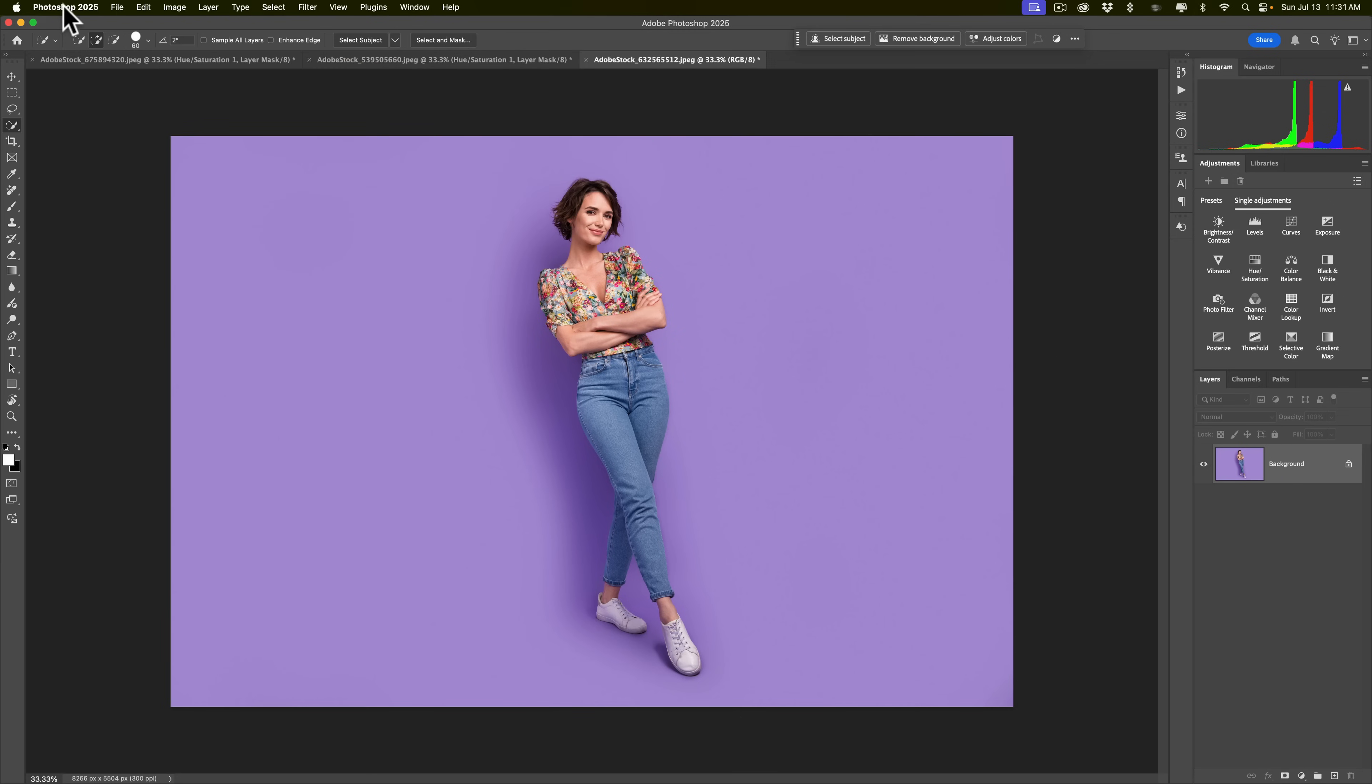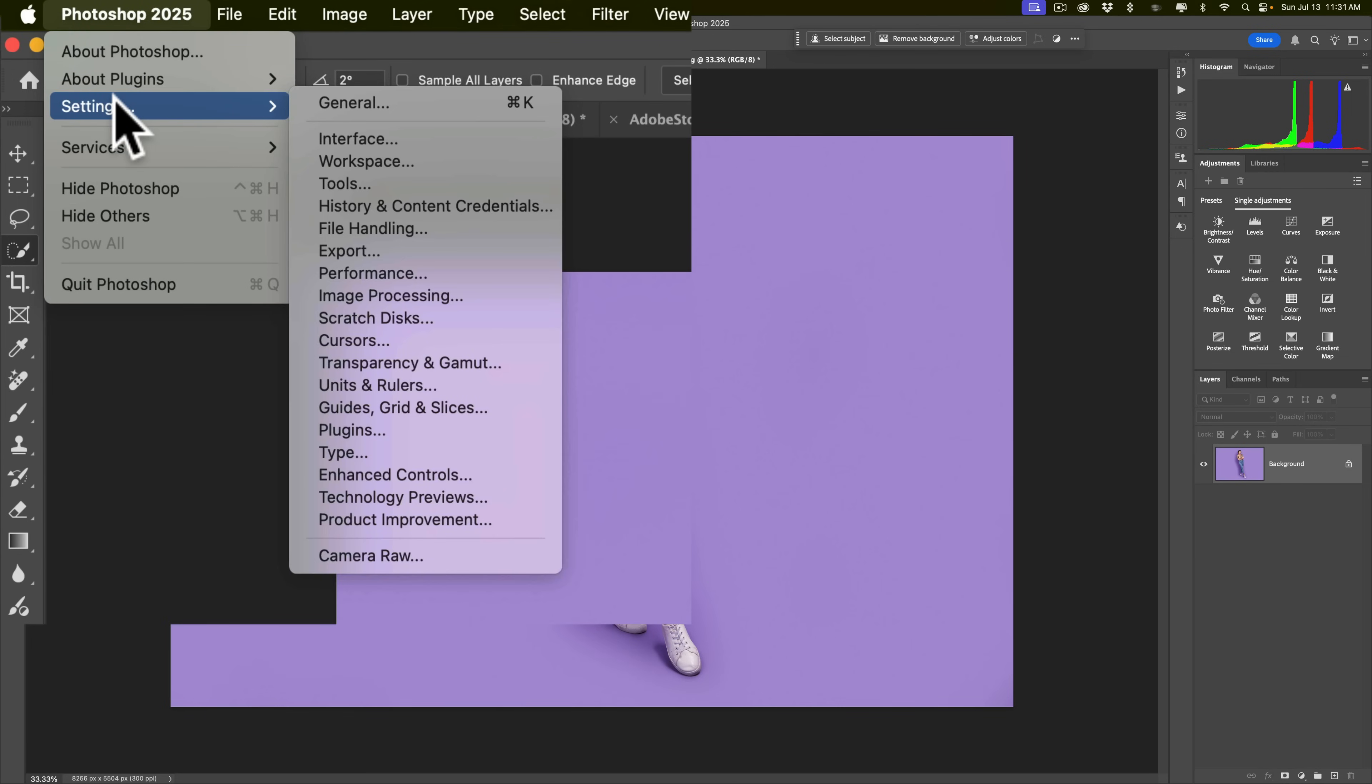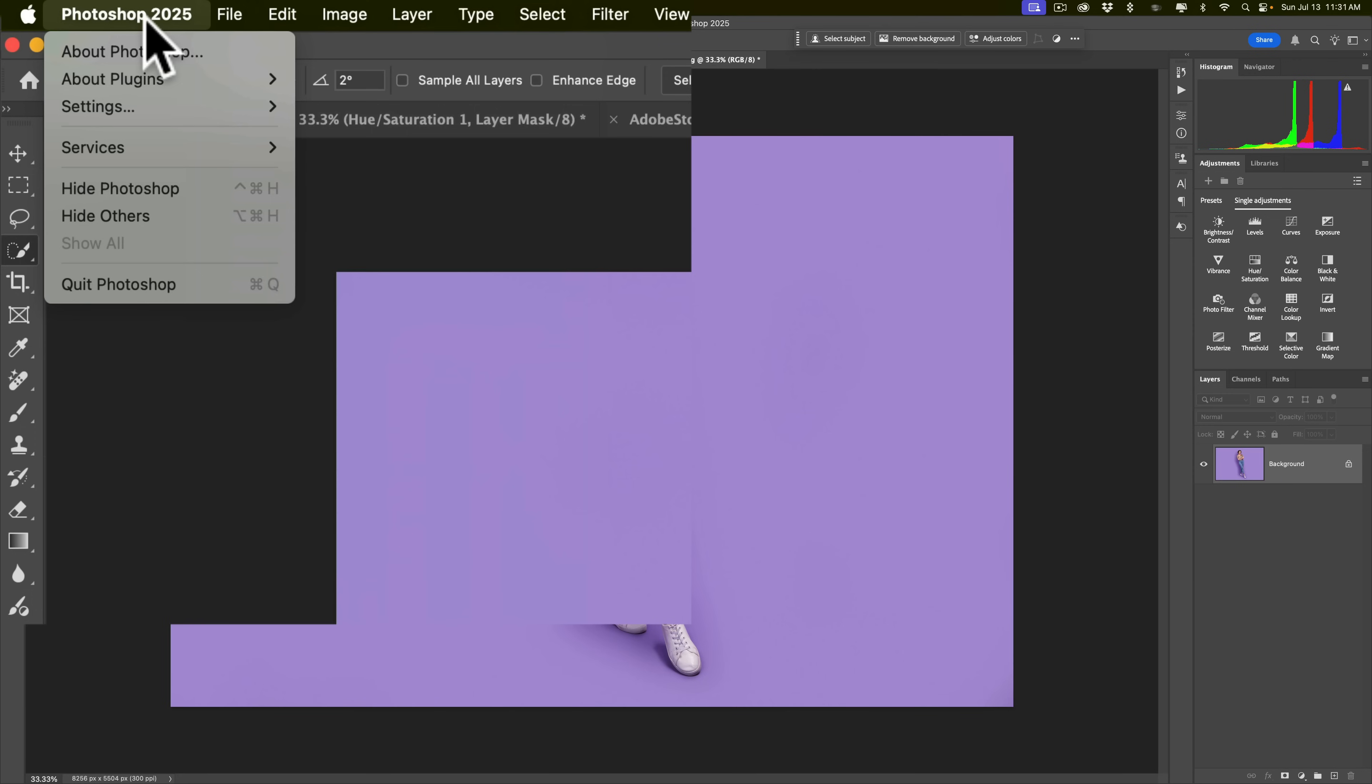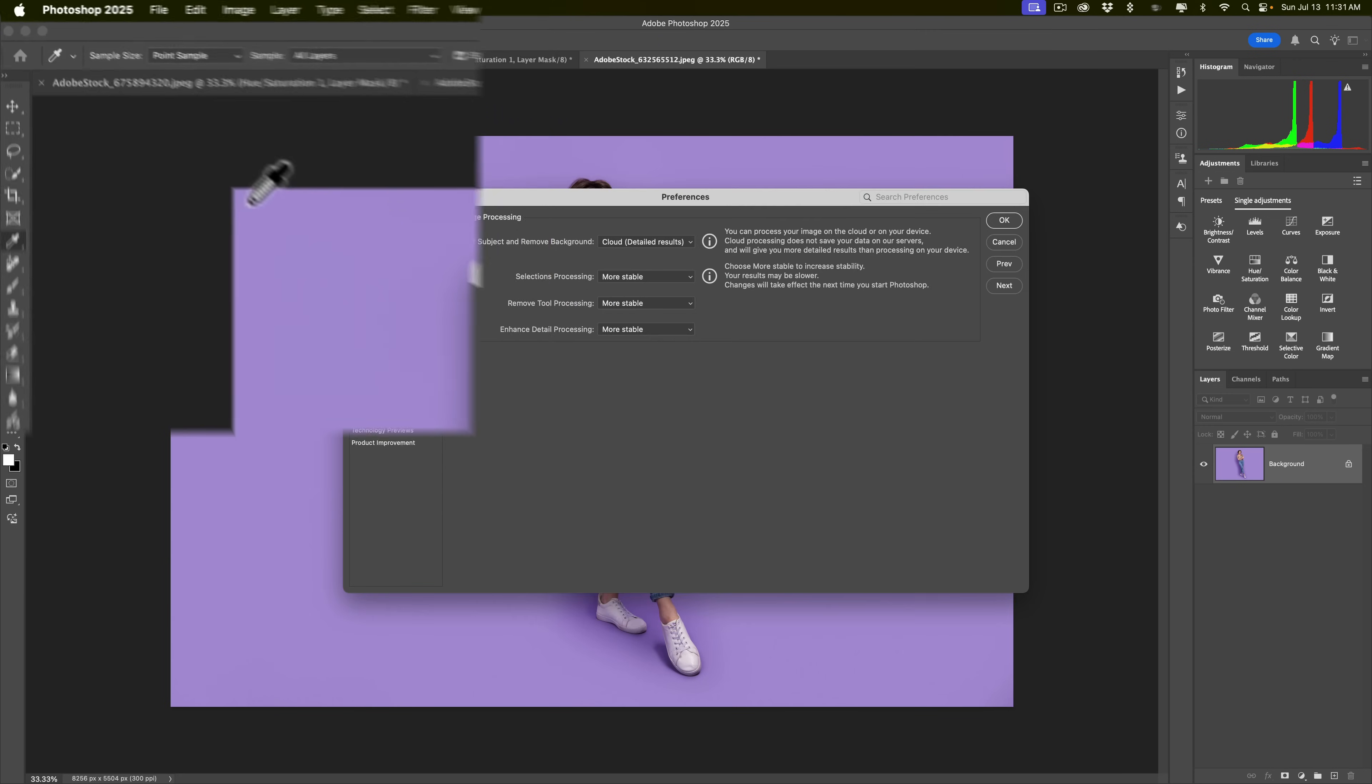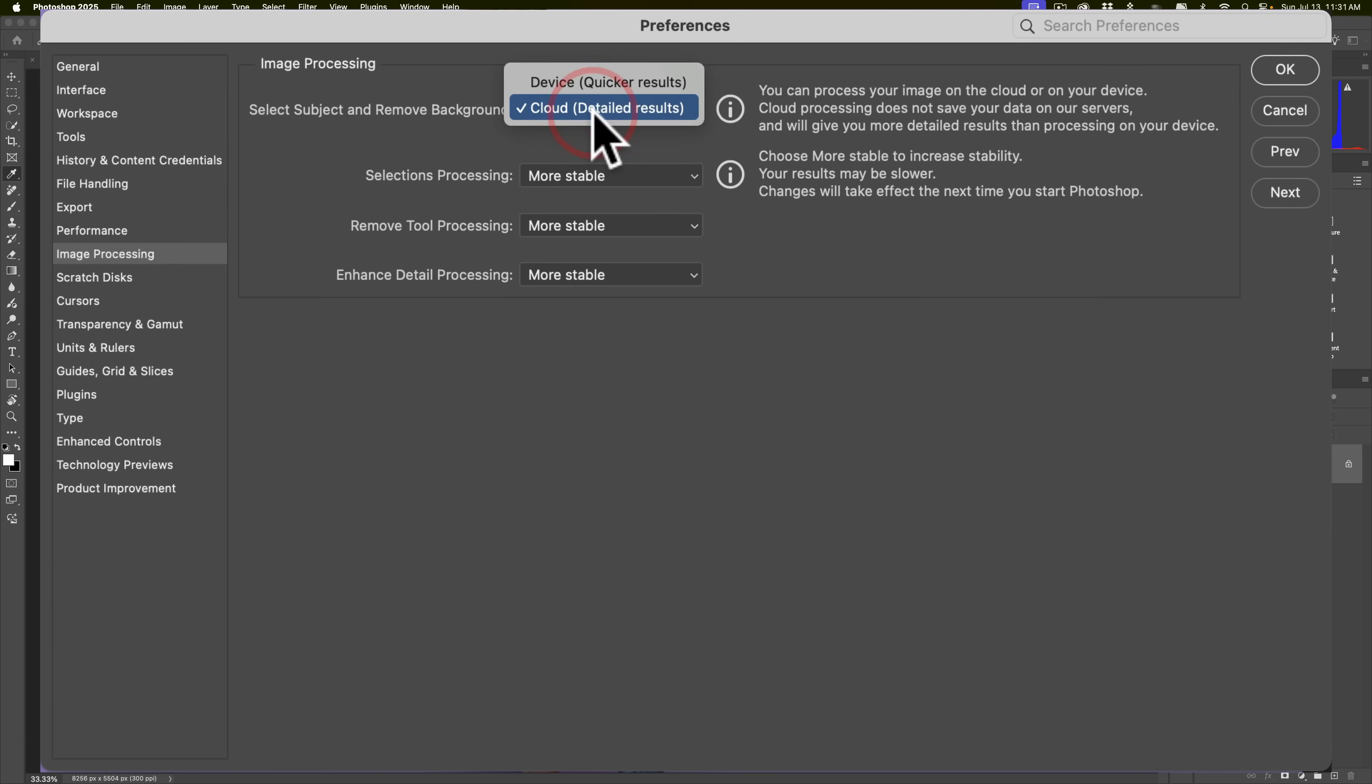To change preferences, or that specific preference, if you have a Mac, go to the Photoshop 2025 menu and down to settings. If you have a PC, it's under the edit menu. Once you go down to settings, go down to image processing. When you go to image processing, at the very top, you'll see that select subject and remove background. I have mine on cloud detailed results. Click OK.